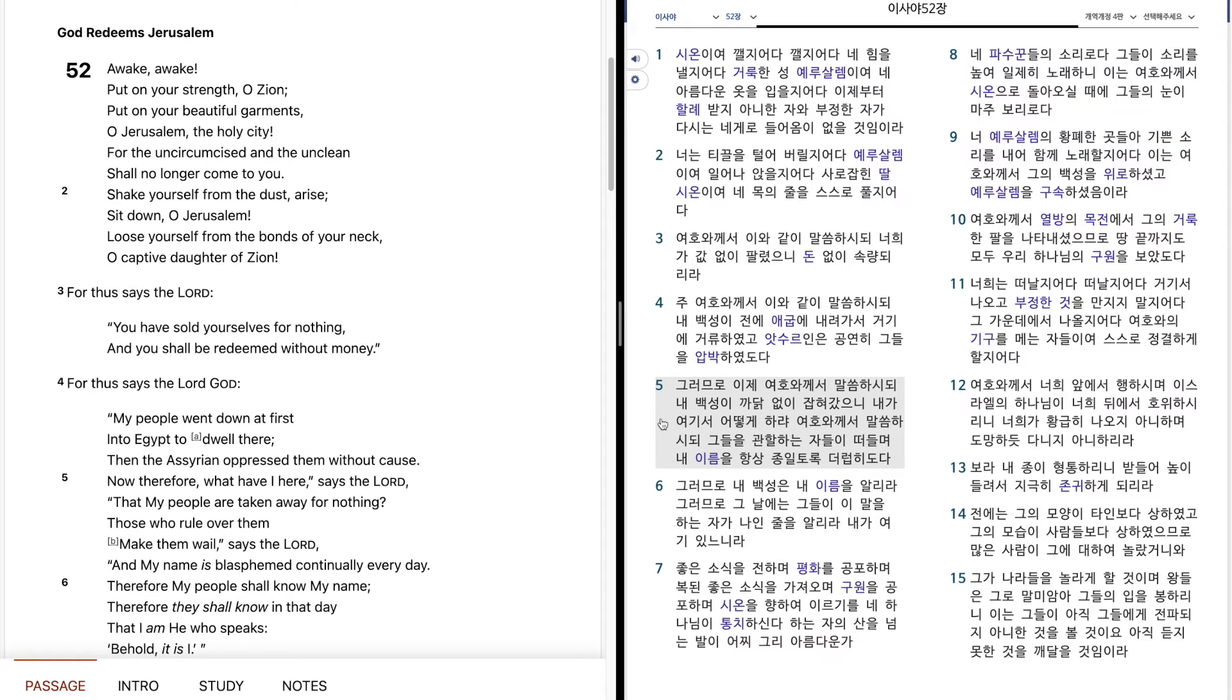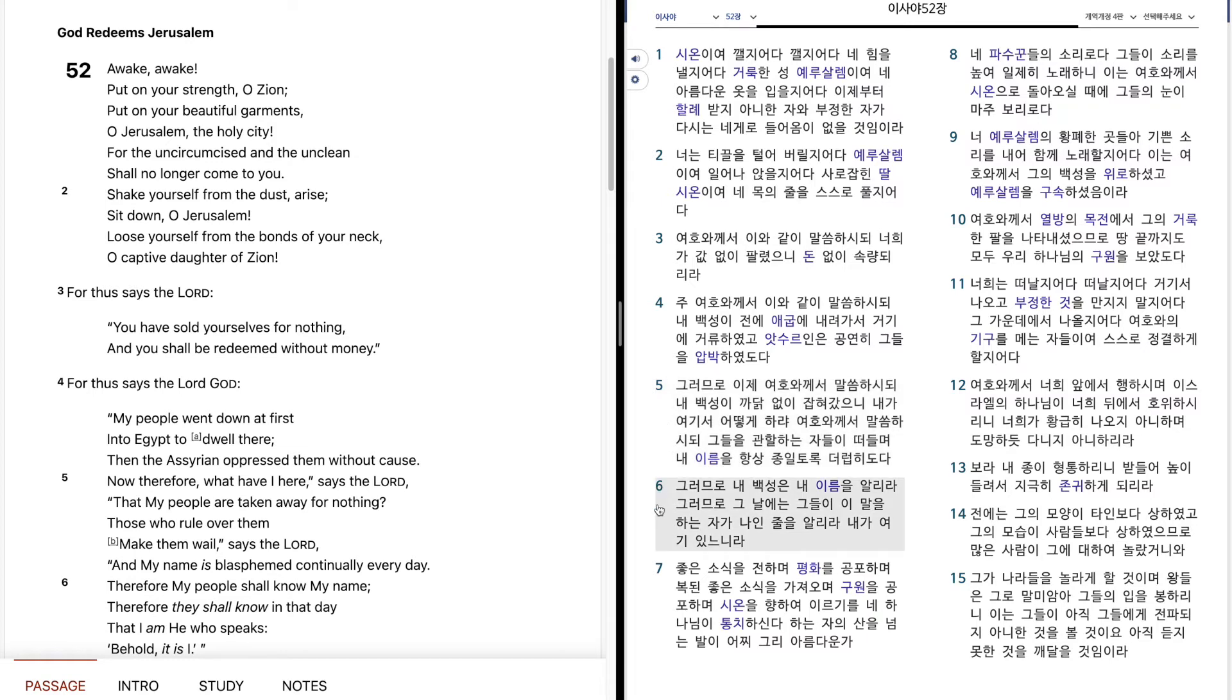그러므로 이제 여호와께서 말씀하시되, 내 백성이 까닭없이 잡혀갔으니, 내가 여기서 어떻게 하랴, 여호와께서 말씀하시되, 그들을 관할하는 자들이 떠들며, 내 이름을 항상 종일토록 더럽히도다. 그러므로 내 백성은 내 이름을 알리라. 그러므로 그날에는 그들이 이 말을 하는 자가 나인 줄을 알리라. 내가 여기 있느니라.